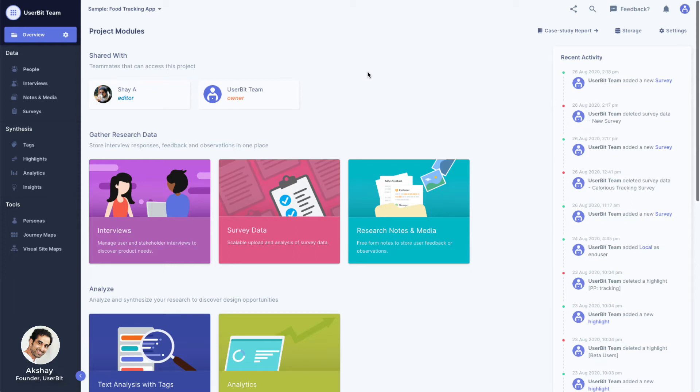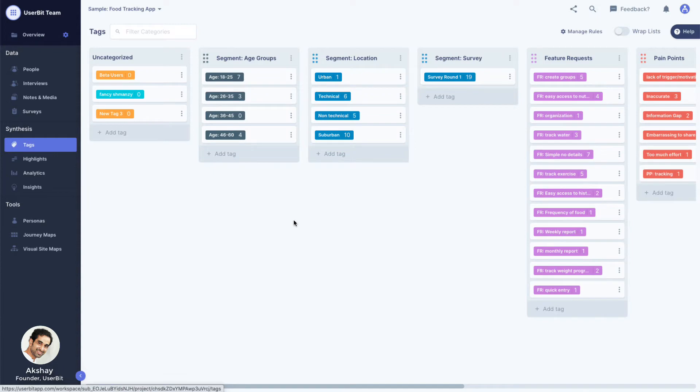Tagging is the heart of analyzing data on Usabit. There are two types of tags that every research project should have: segment tags and highlight tags.